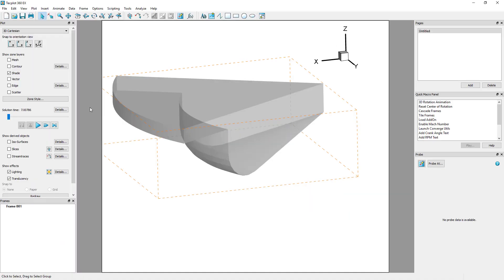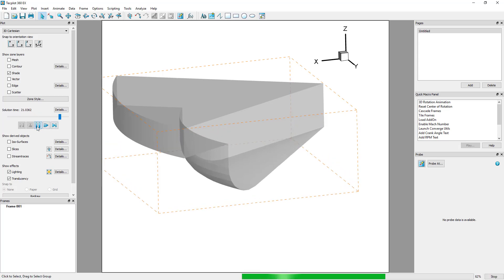We'll start with a dataset already loaded. This dataset is a segment of the piston bowl in a diesel engine. Understanding regions that are generating emissions are an important aspect of diesel engine design.